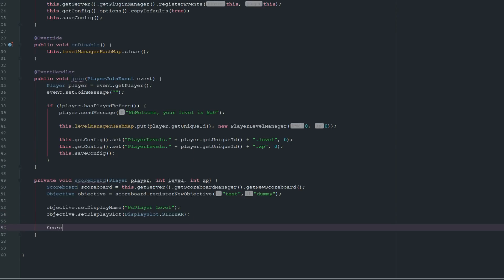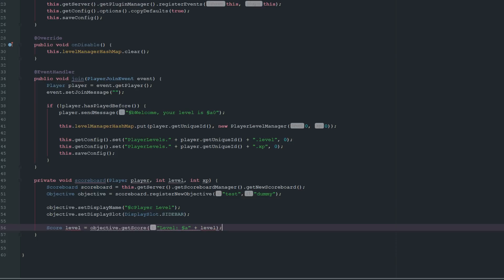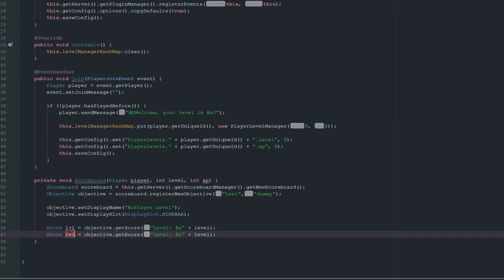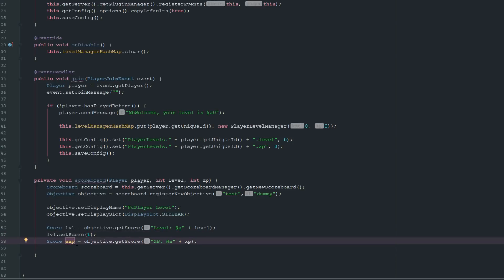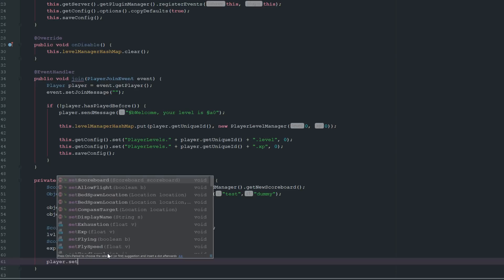We create two Score objects — one for level and one for XP. We get them via objective.getScore() using colored label strings like green + 'Level' and green + 'EXP'. We name the variables lvl and exp to avoid duplicates, set lvl's score to 1 and exp's score to 0, then call player.setScoreboard(scoreboard).